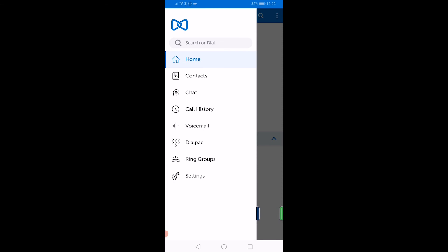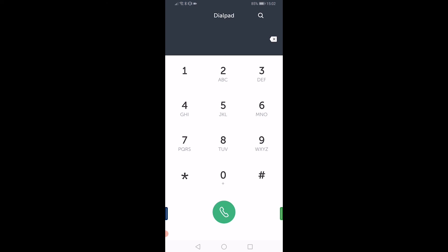From the Home screen, you can access the menus by swiping on the tabs on the lower left and right of the screen. The left tab contains the menu for call-related items and settings. To make a call, select Dialpad. When the dialpad appears, input the extension number or external number you want to call, then press the green dial button.